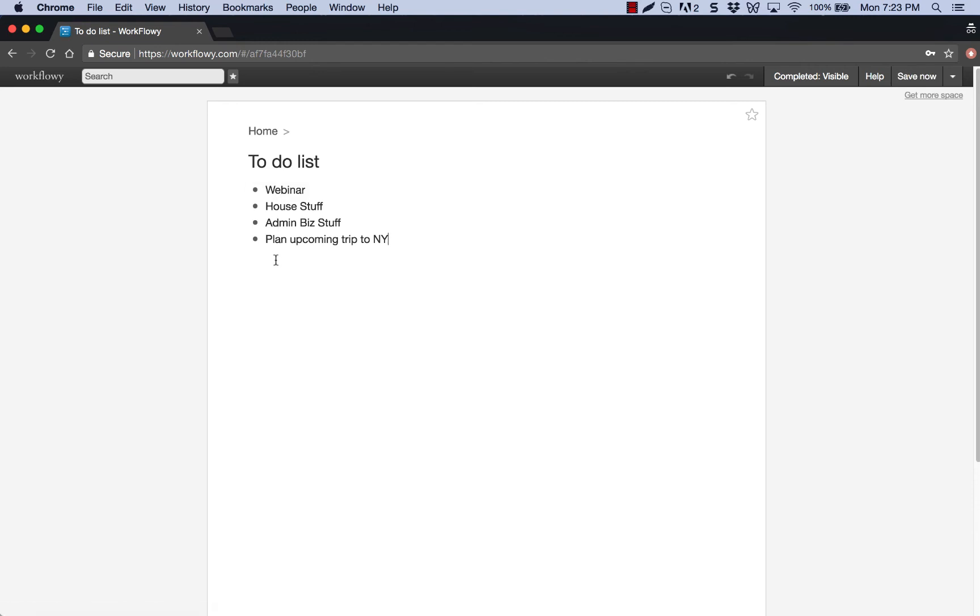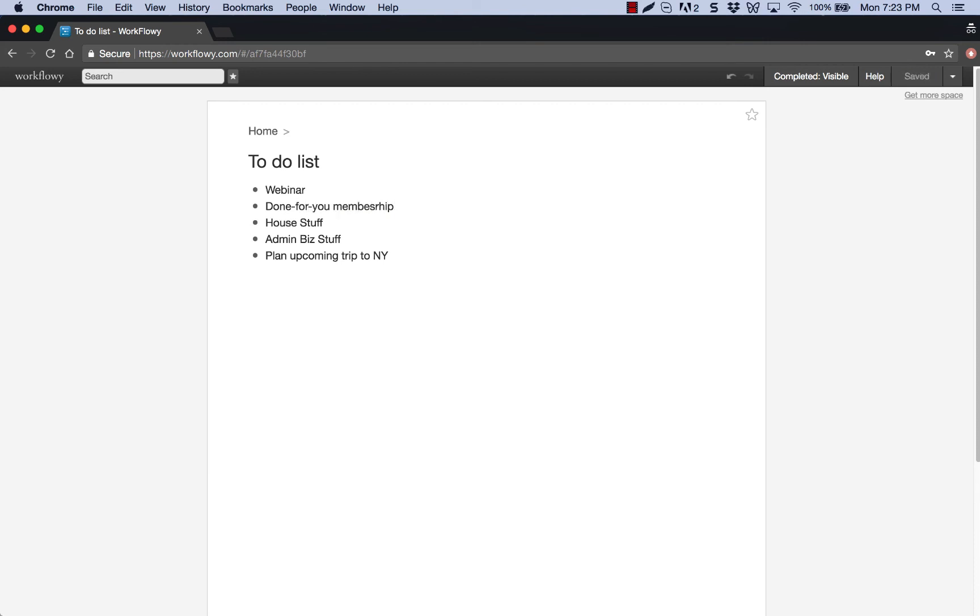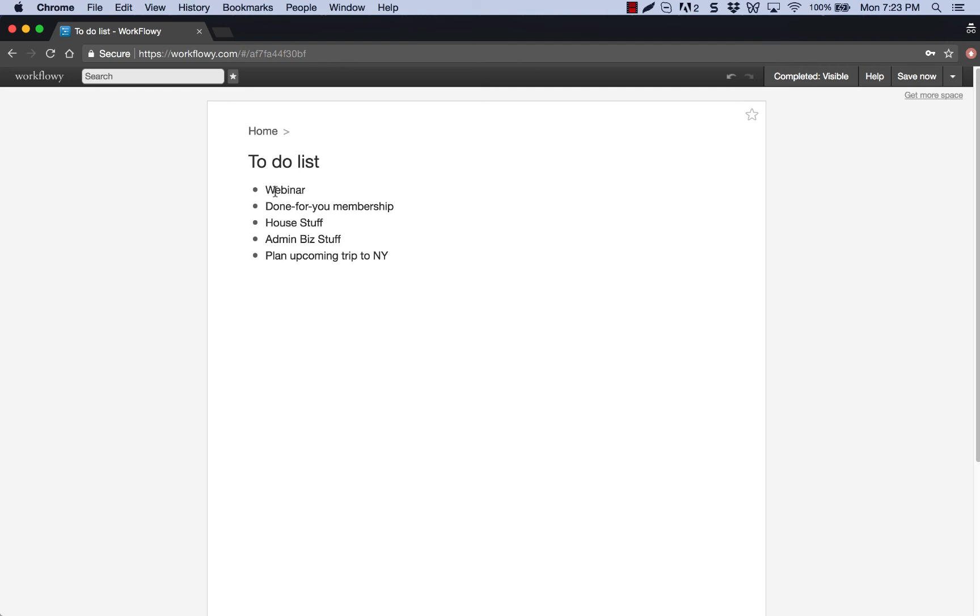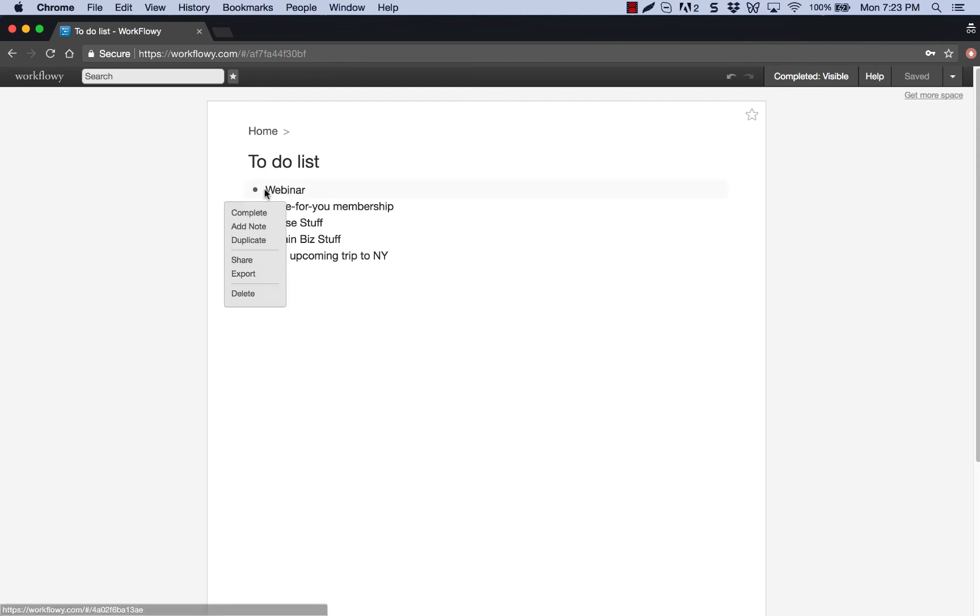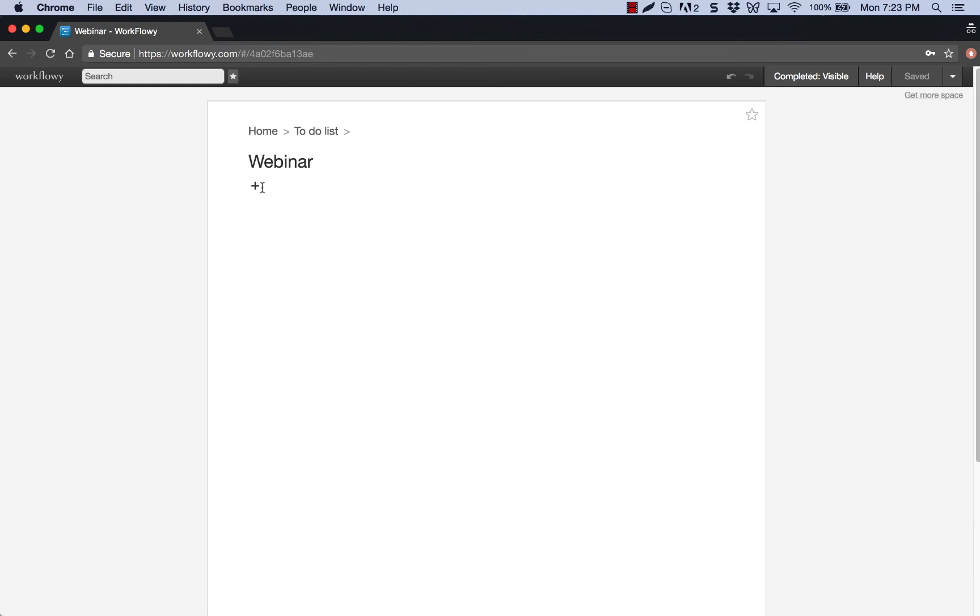Well, within each of these, especially like my webinar, and actually, I'm going to also add one more thing in here, done for you membership site. So I got some work I want to do around that part of my business as well. So for the webinar, for example, a webinar is a really big to-do item. And to help chunk out your thoughts, you really want to dive in deeper. So what are all the things that are going to make up the webinar? Well, let's go into it.